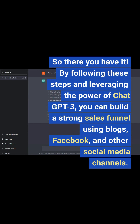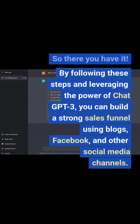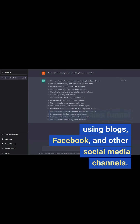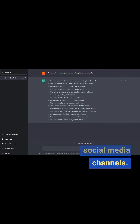So there you have it. By following these steps and leveraging the power of ChatGPT3, you can build a strong sales funnel using blogs, Facebook, and other social media channels.